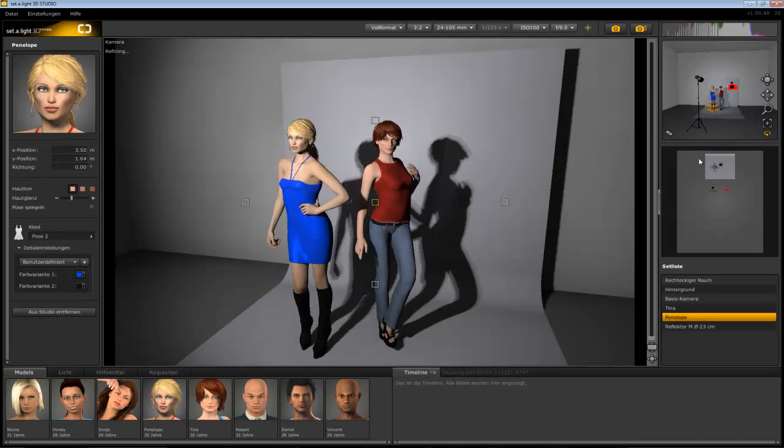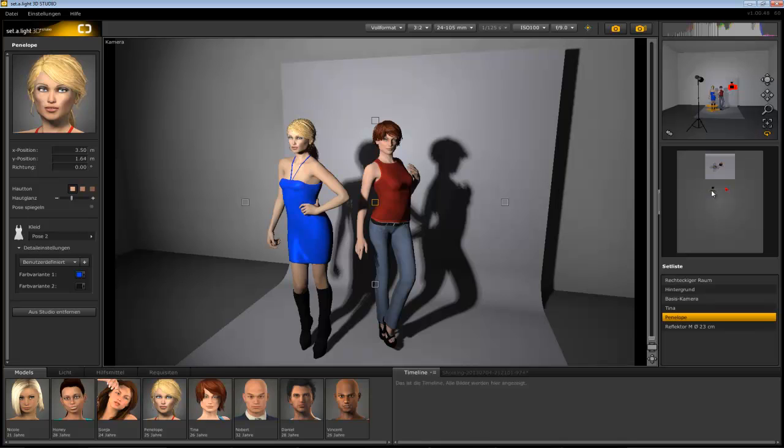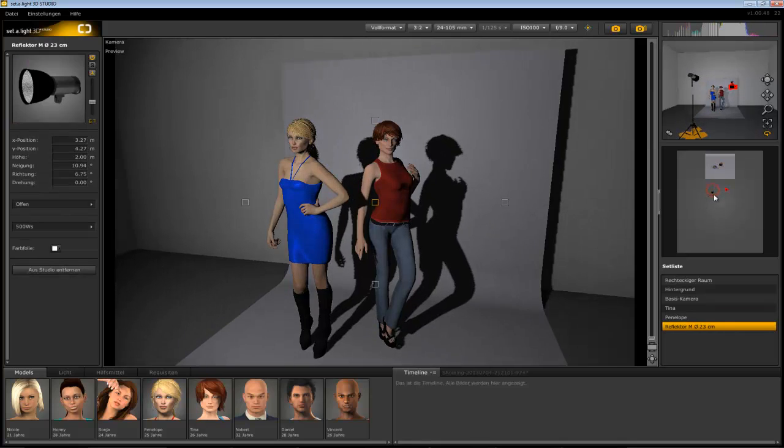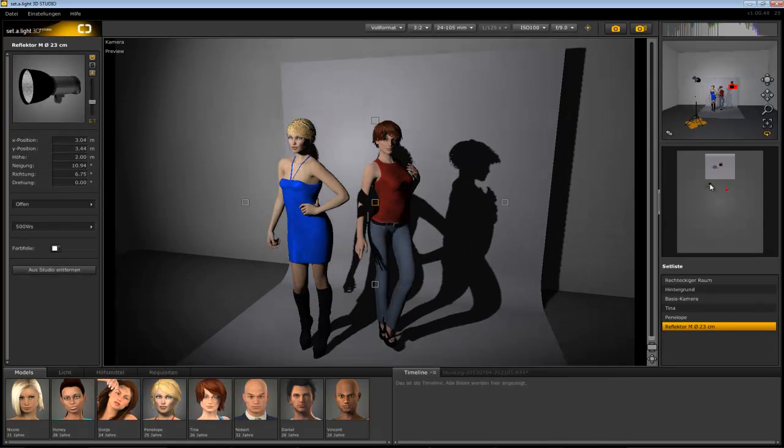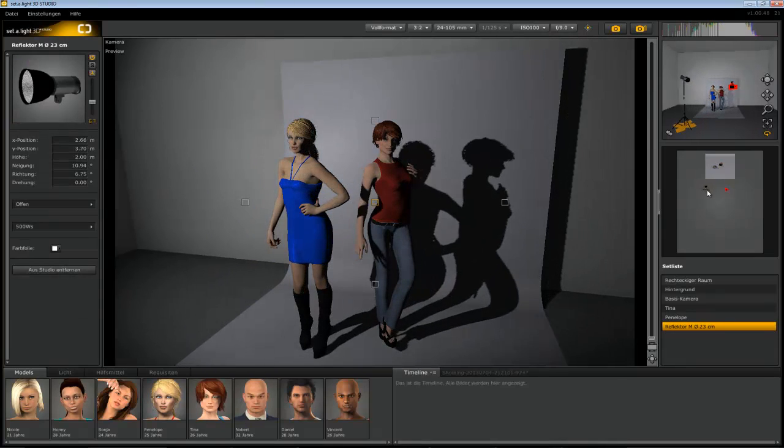Also in this top view window you can keep track of everything and move objects in the studio around.